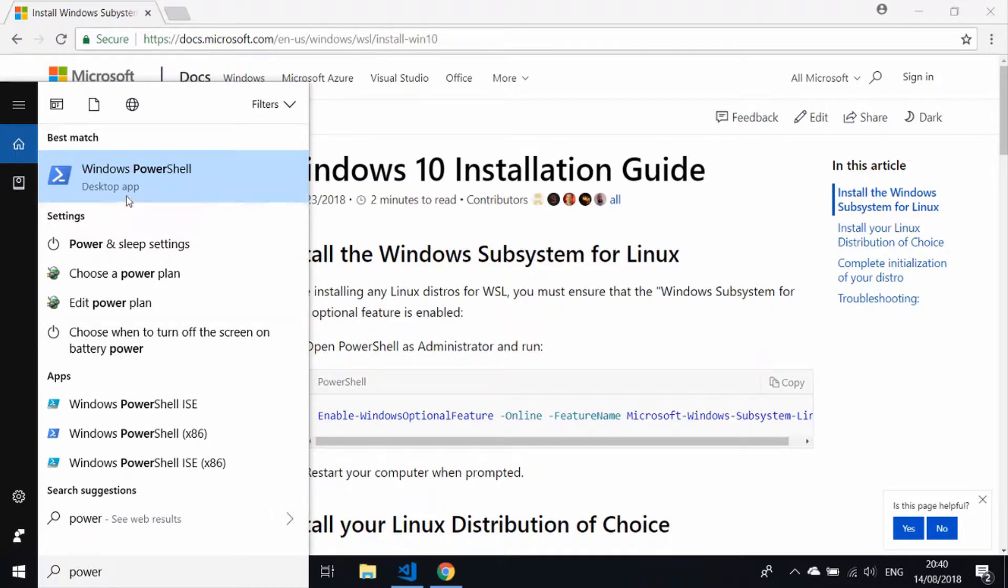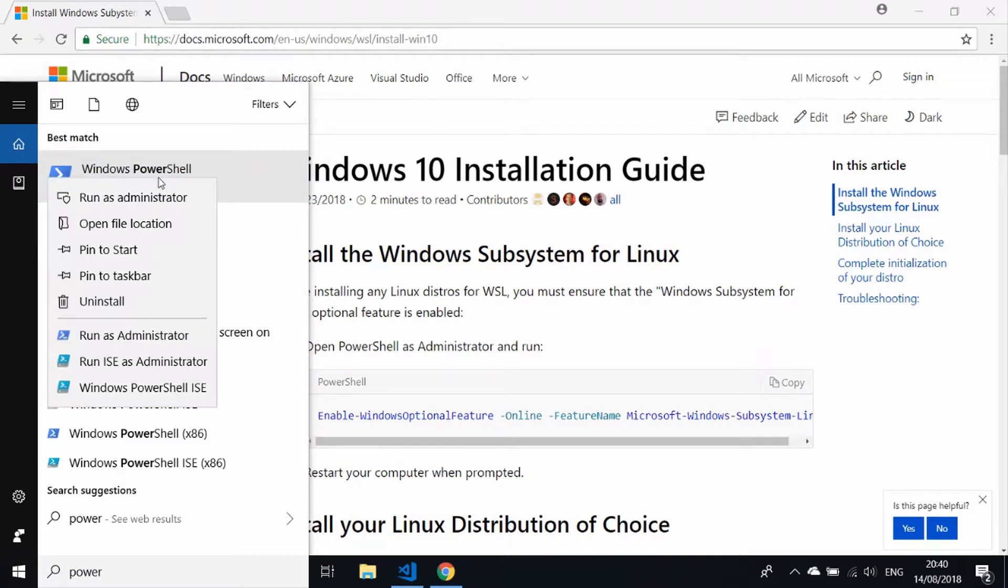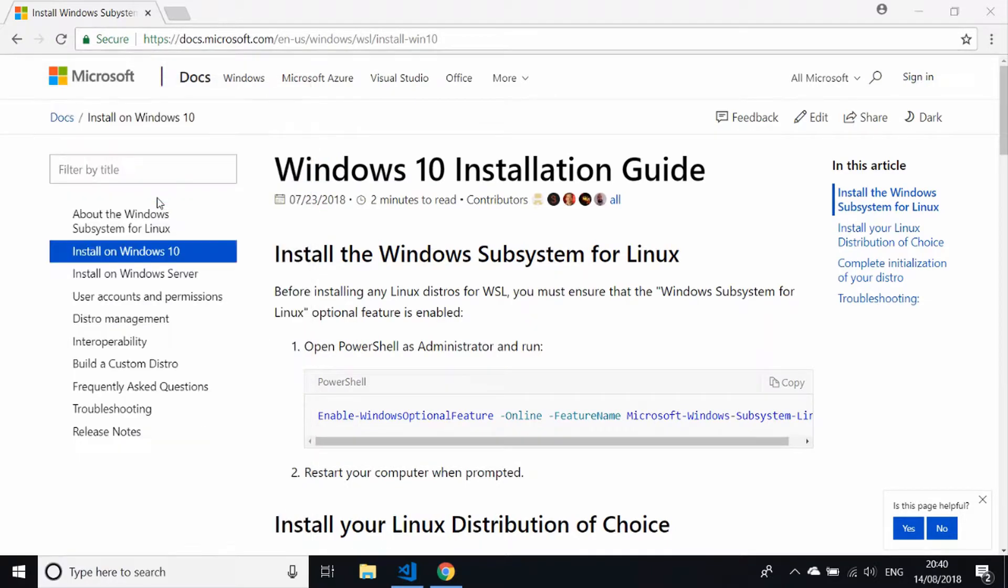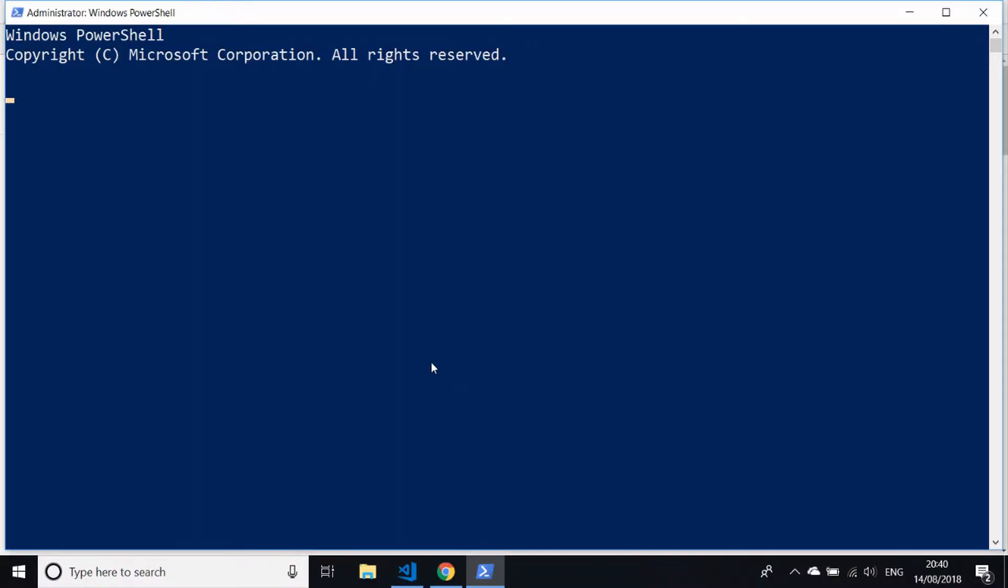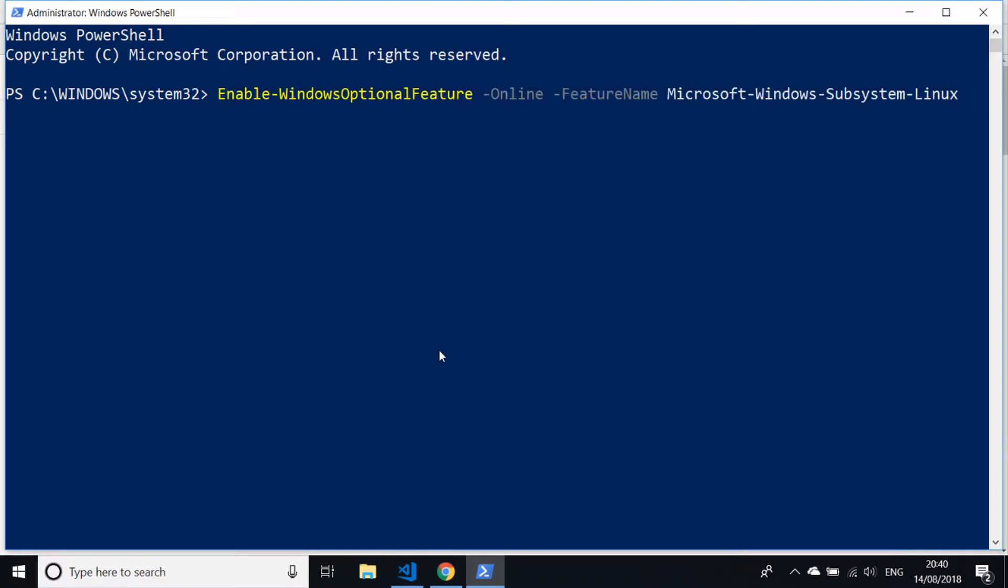The trick here is, instead of just left clicking on the PowerShell icon, right click and then choose to run as administrator. You'll get the UAC prompt coming up saying that you need to authorize that. Then what we can do is just copy and paste by right clicking